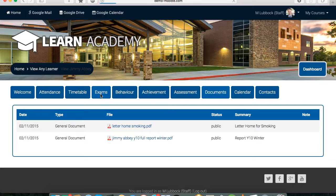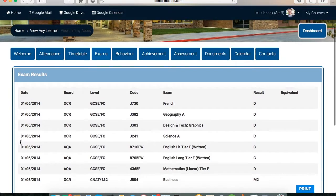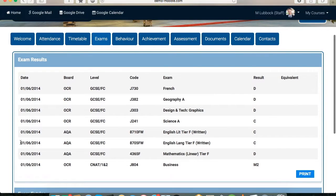That's just a real quick overview of a few of the modules we've got on the MIS integration. If you've got any questions or would like to find out more, please feel free to give us a shout or email hello@tituslearning.com. Hope to hear from you soon — thanks for joining, bye bye.